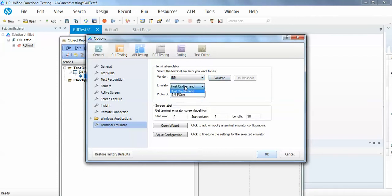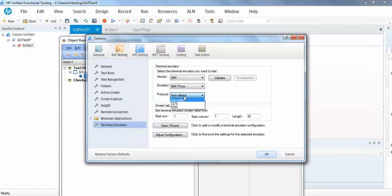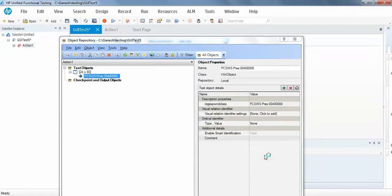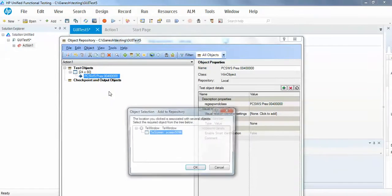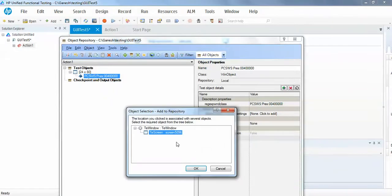Here you can see the auto detect, it will automatically detect. I will just click on OK, so the configuration is done. I will try to relearn the object. If I click on the black screen, it is showing the TE window.